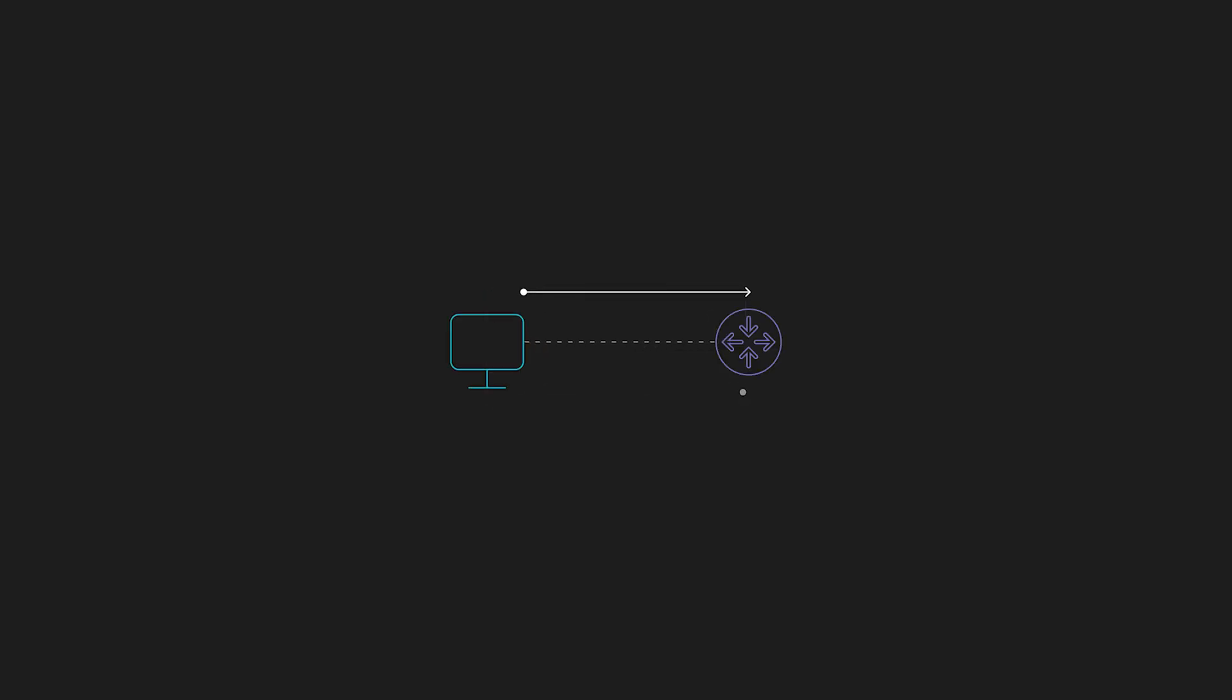Next up is Telnet. And Telnet basically provides bi-directional text based communication with remote devices. Telnet runs over TCP port 23 and sends data, including passwords in plain text.